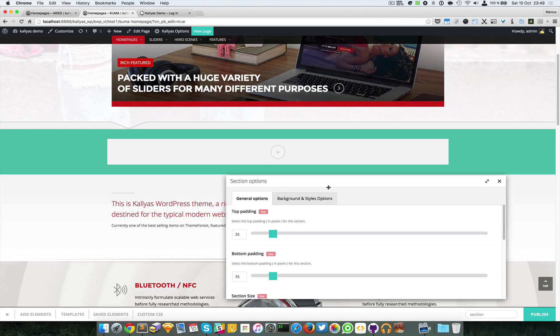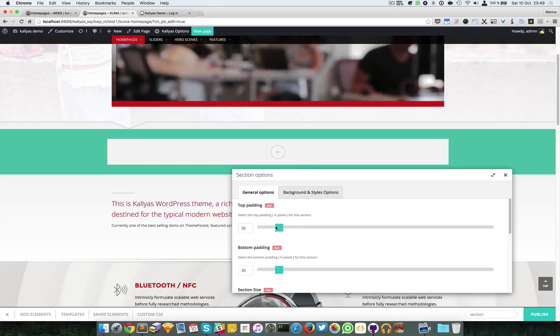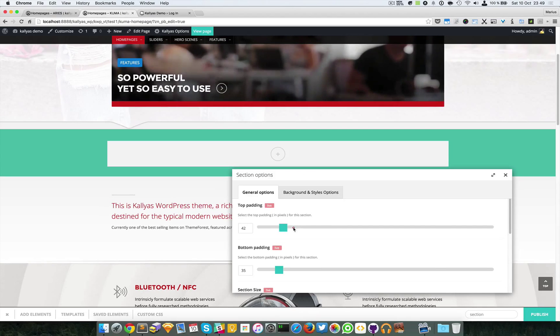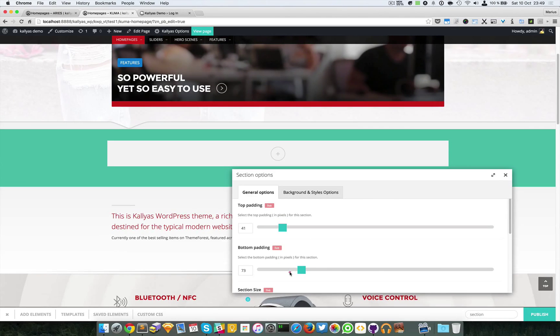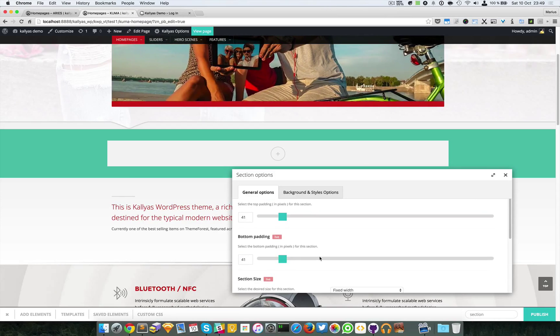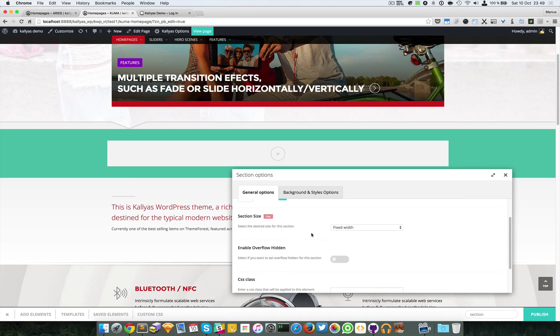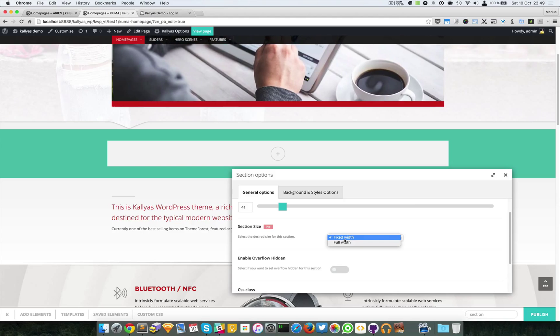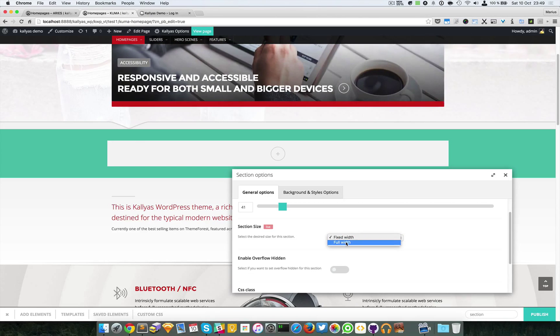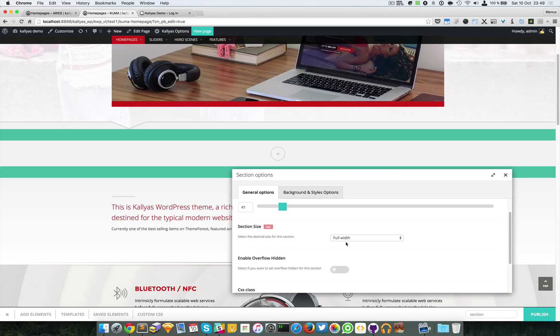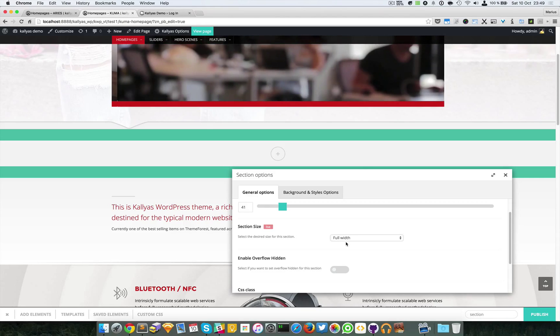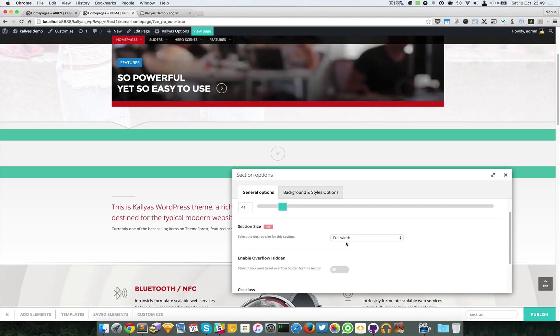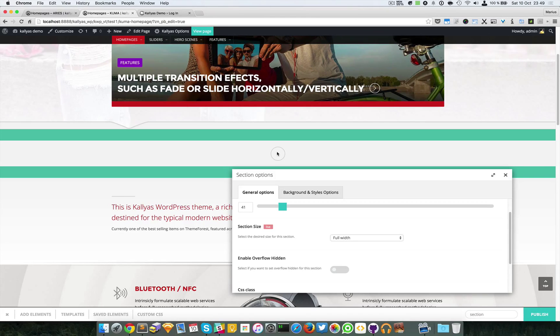Let's play with the options. We have top padding, bottom padding, and section size. As I said before, we can make it fixed width or full width. Now in this situation the columns are fully stretched.